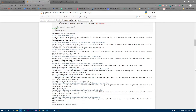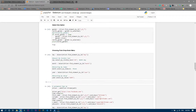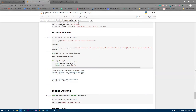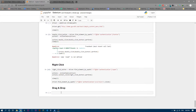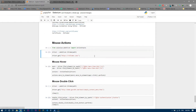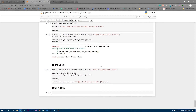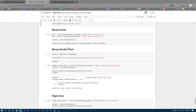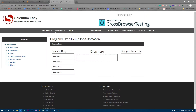We are going to perform drag and drop. First of all, we have to import ActionChains after importing WebDriver. I'm going to split the screen and run this first cell. We imported ActionChains.